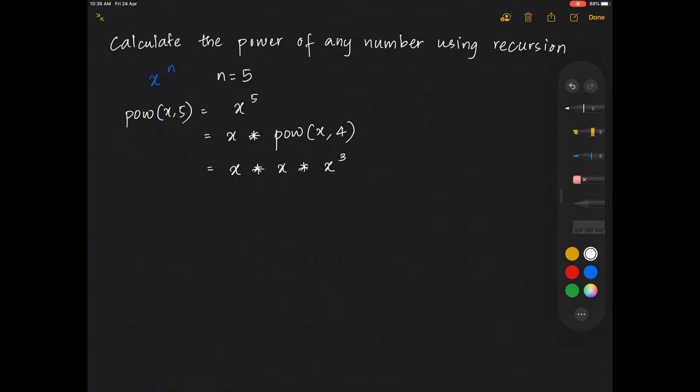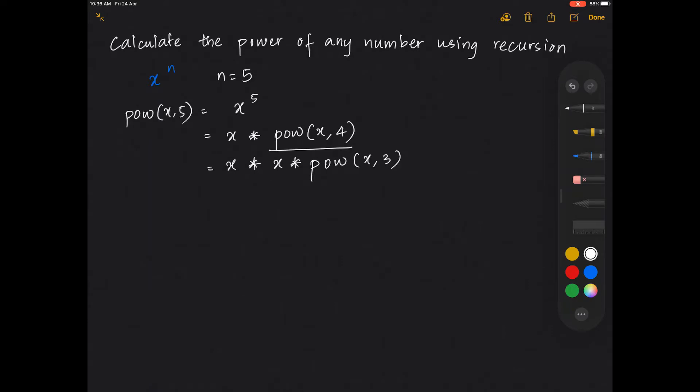Furthermore disintegrating this, it can be written as x into power of x comma 3. This can also be written as x into x into power of x comma 3, which is x into power of x comma 2.